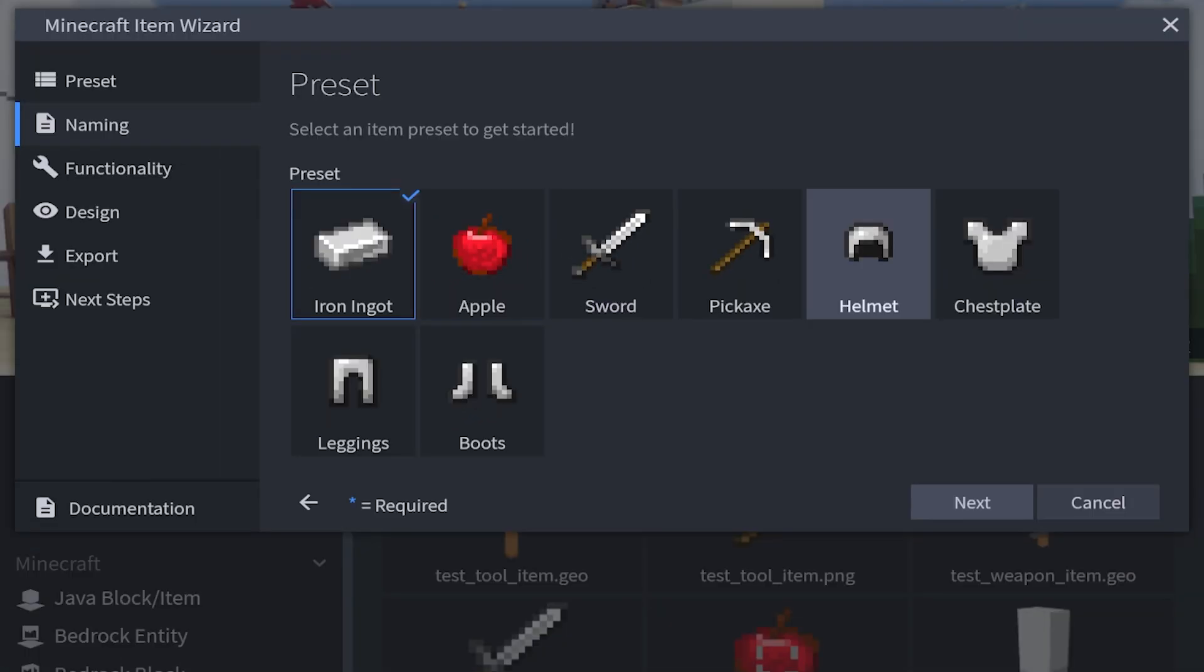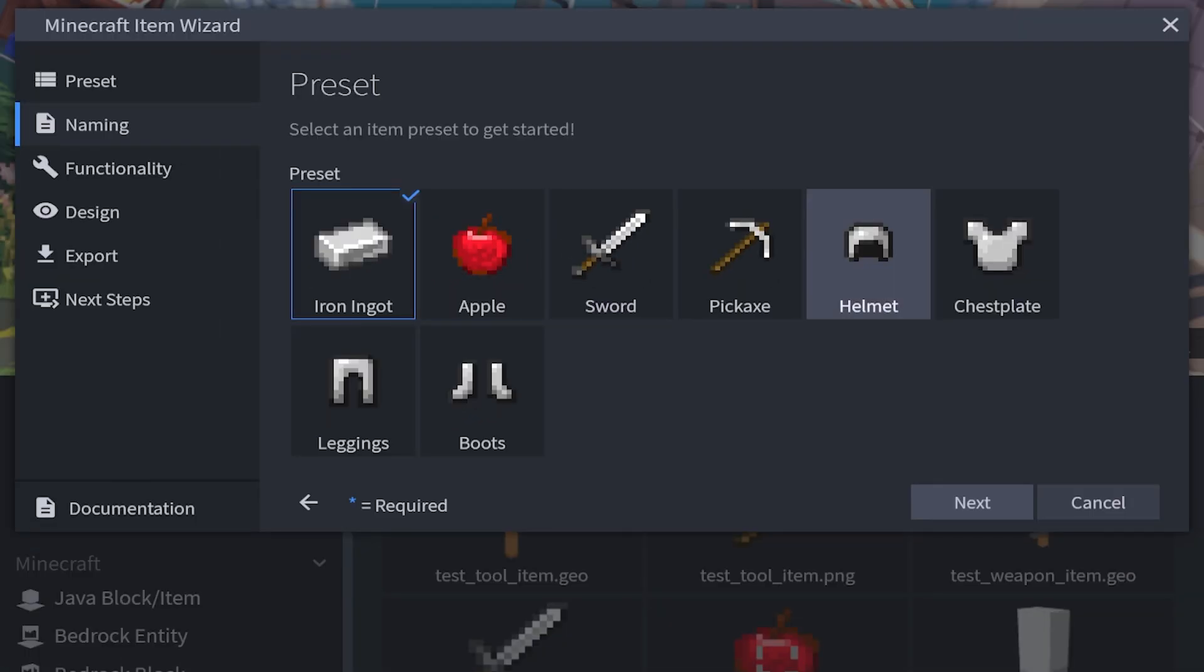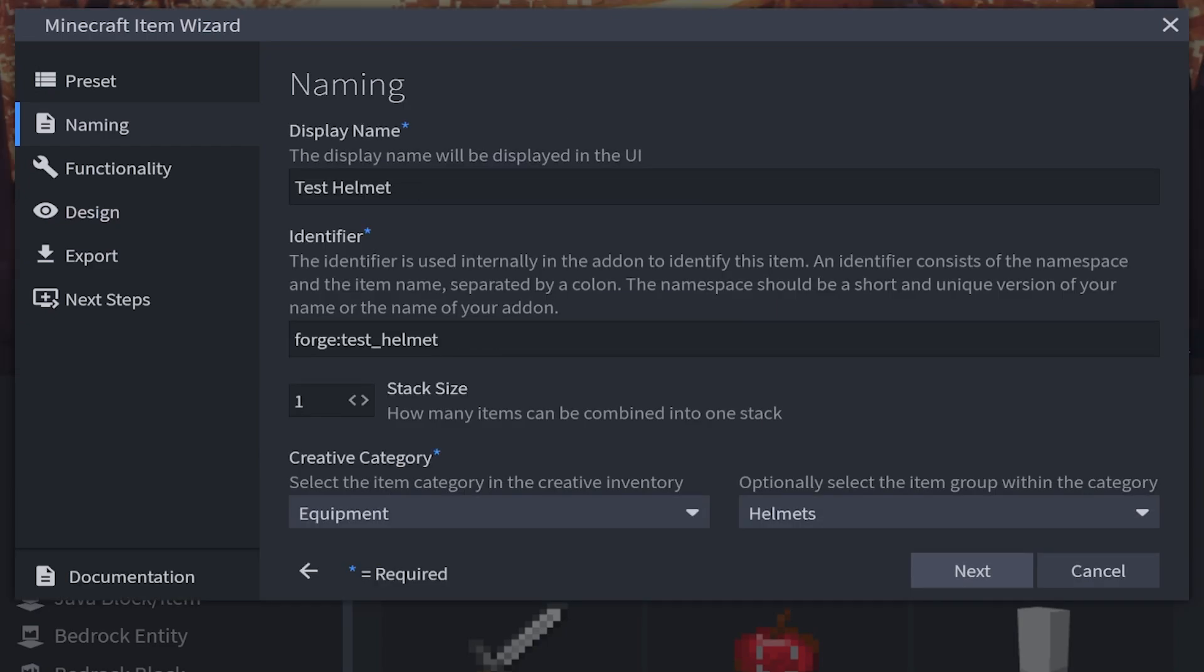Finally let's go over armor, which is definitely extremely easy. Go ahead and choose your specific armor piece. For me I want to make myself a helmet. Then I'm going to click next. There's our naming complete. Stack size will be at 1. In the creative category it's equipment and helmets.